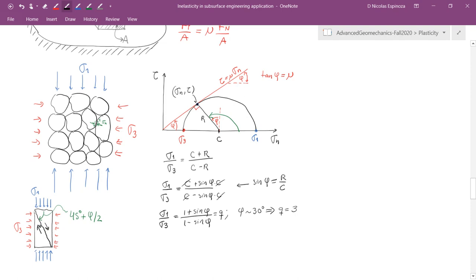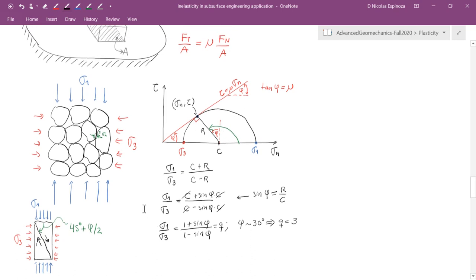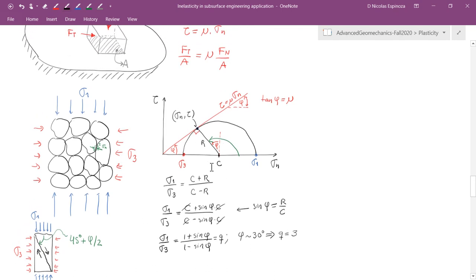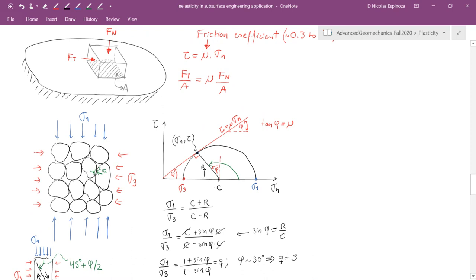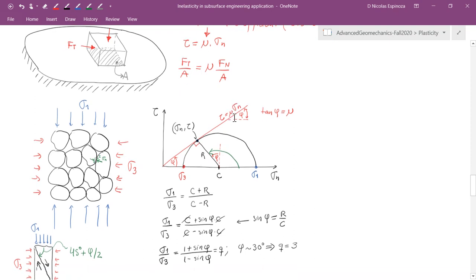Introducing a friction coefficient makes this material resist higher shear stress under higher effective normal stress — that's the essence of stress sensitivity. The same principle applies to fractured rock with fractures in all directions: if the fractures have no tensile strength or cementation, what holds the fractured rock together is friction between the surfaces.